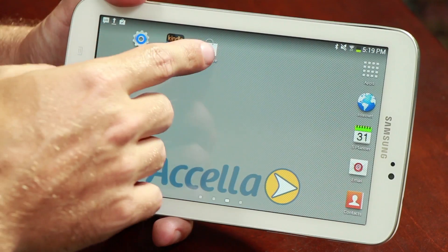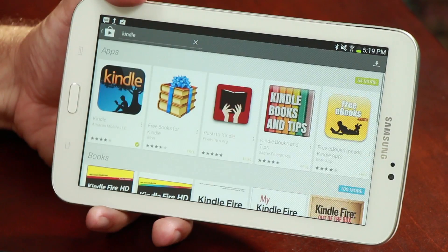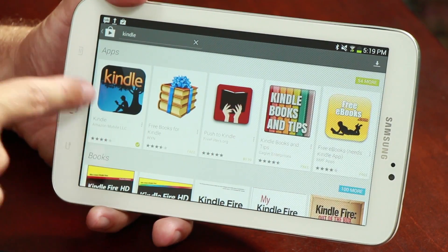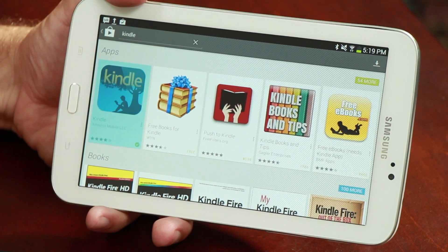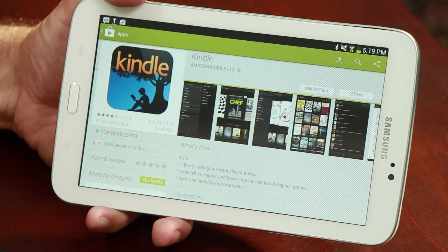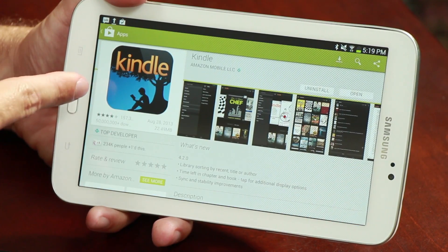You can find the Kindle app in both the iTunes Store for Apple and Google Play for Android. Once you create an account with Amazon and download the application, you can order digital books from Amazon and send those books to the appropriate devices.